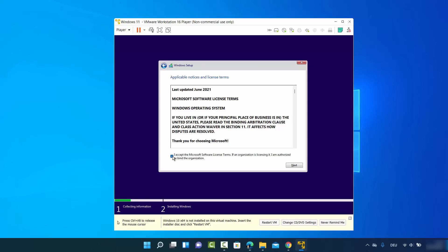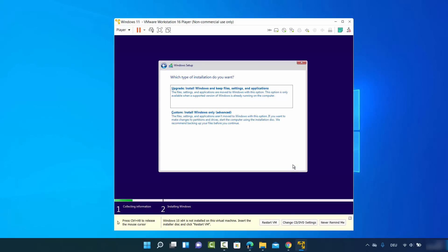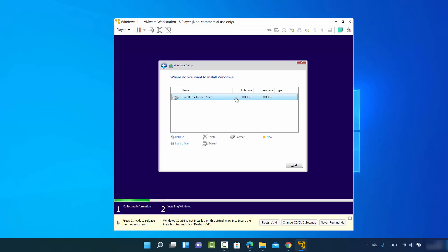Agree to the license terms and conditions by checking the checkbox, then click next. You'll see two options — 'Install Windows and keep files' and 'Install Windows only (advanced).' Choose 'Install Windows only.' You'll see one partition listed as your main partition — I'll leave it as default, since you can adjust partitions later from within Windows 11. Click next.